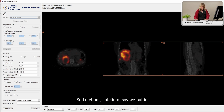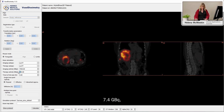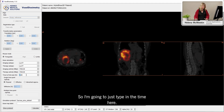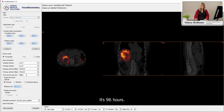For us this is post-therapy so lutetium-lutetium. Let's say we put in 7.4 gigabecquerels of lutetium DOTATATE and this is a day four scan, so I'm going to type in the time here — it's 96 hours.